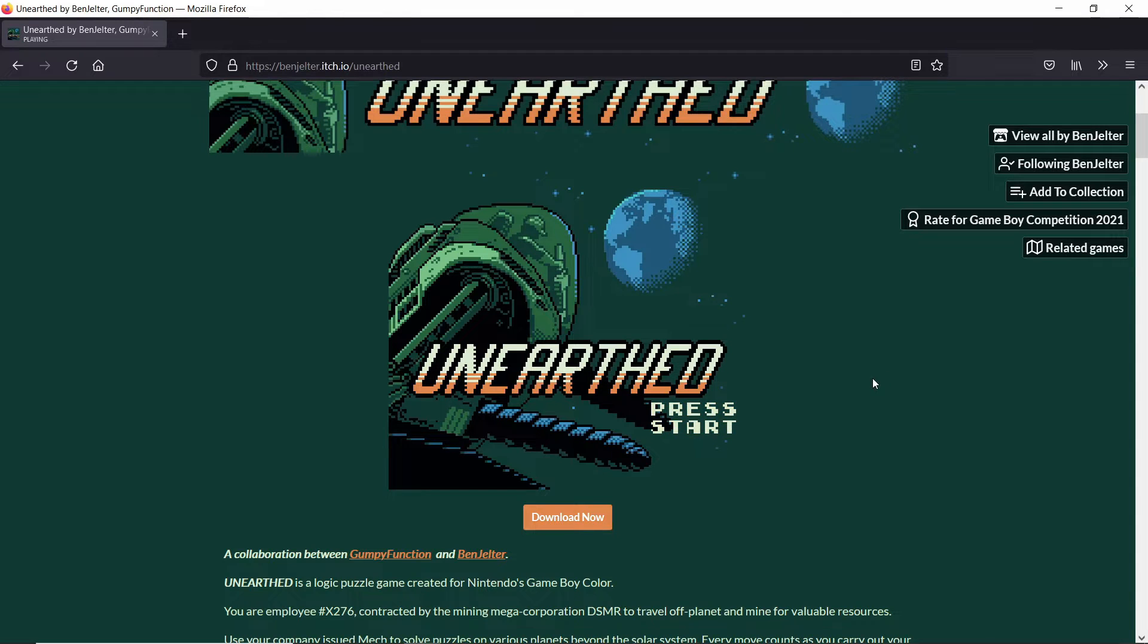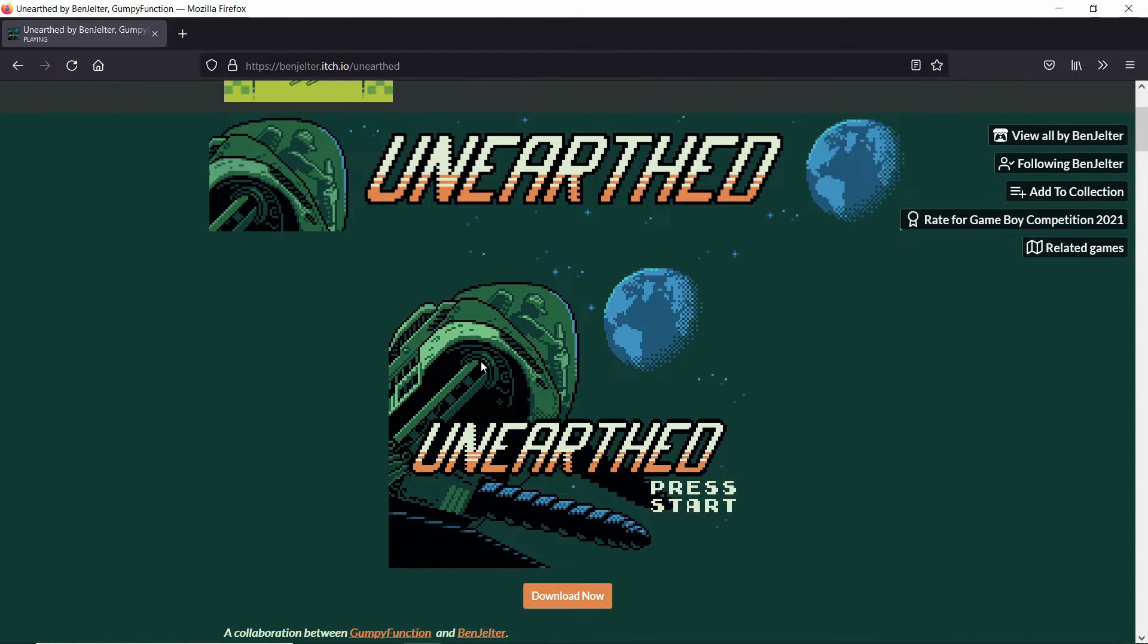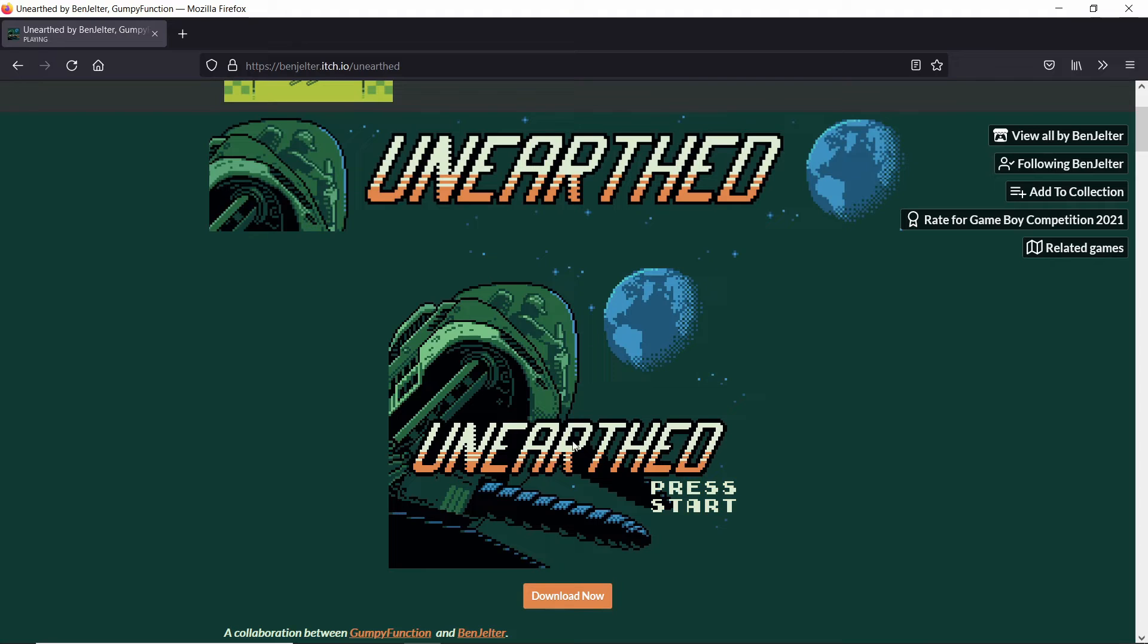Welcome back everybody to another video here, and today I'm going to be playing Unearthed.